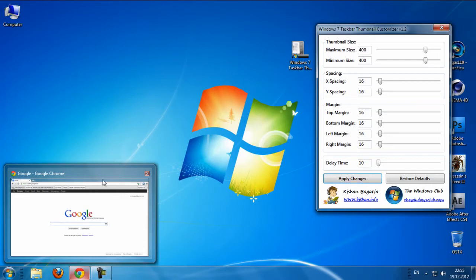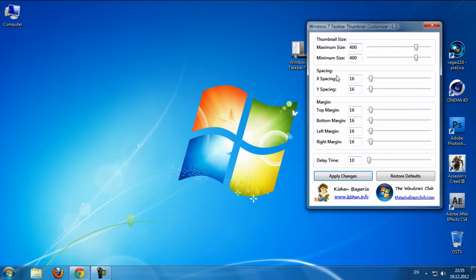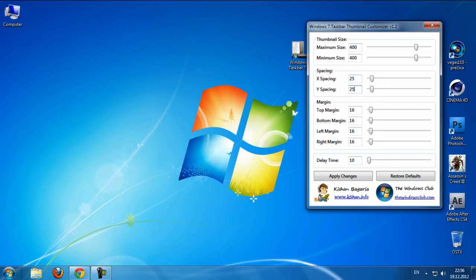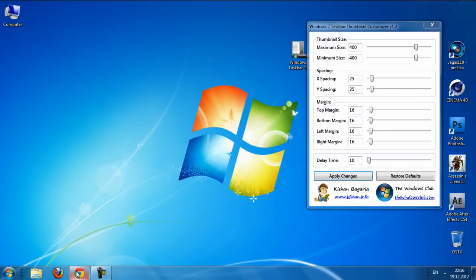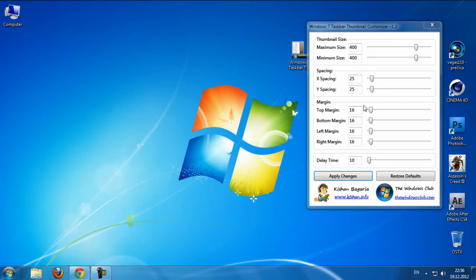So if I want to change spacing, maybe 25, and apply change, and if you can see, the spacing is a little more bigger than default.